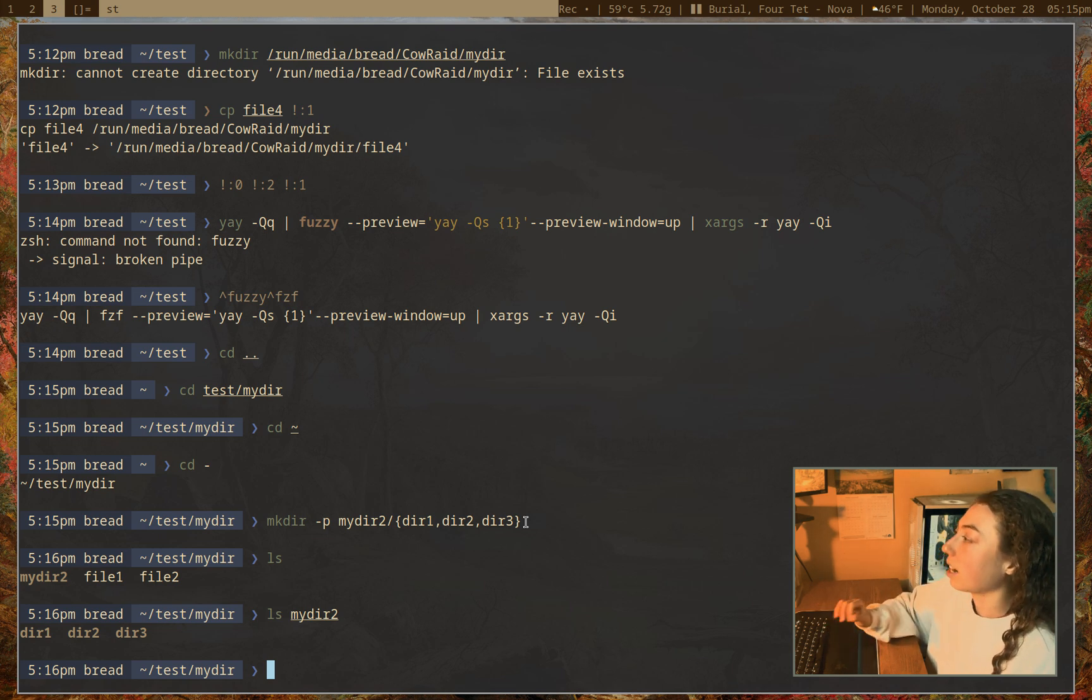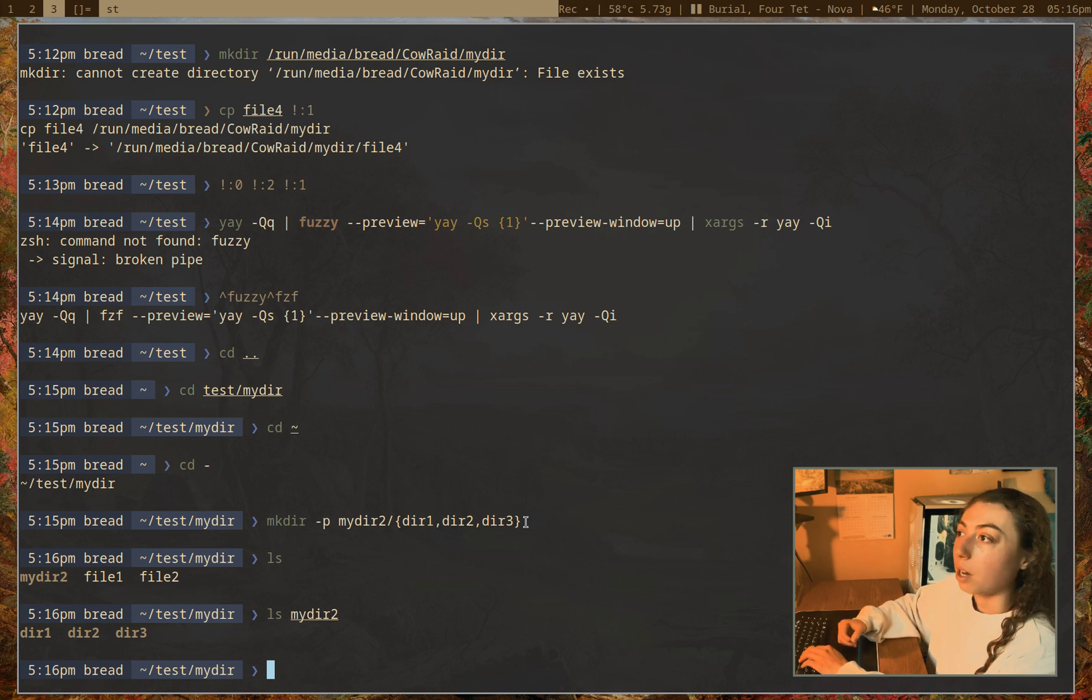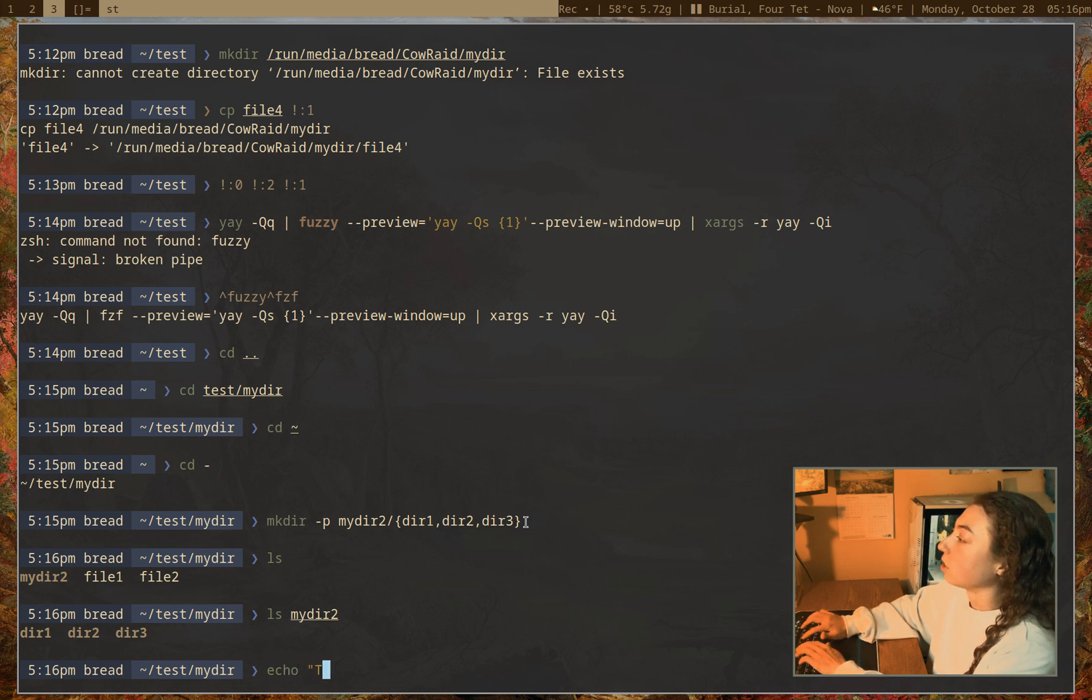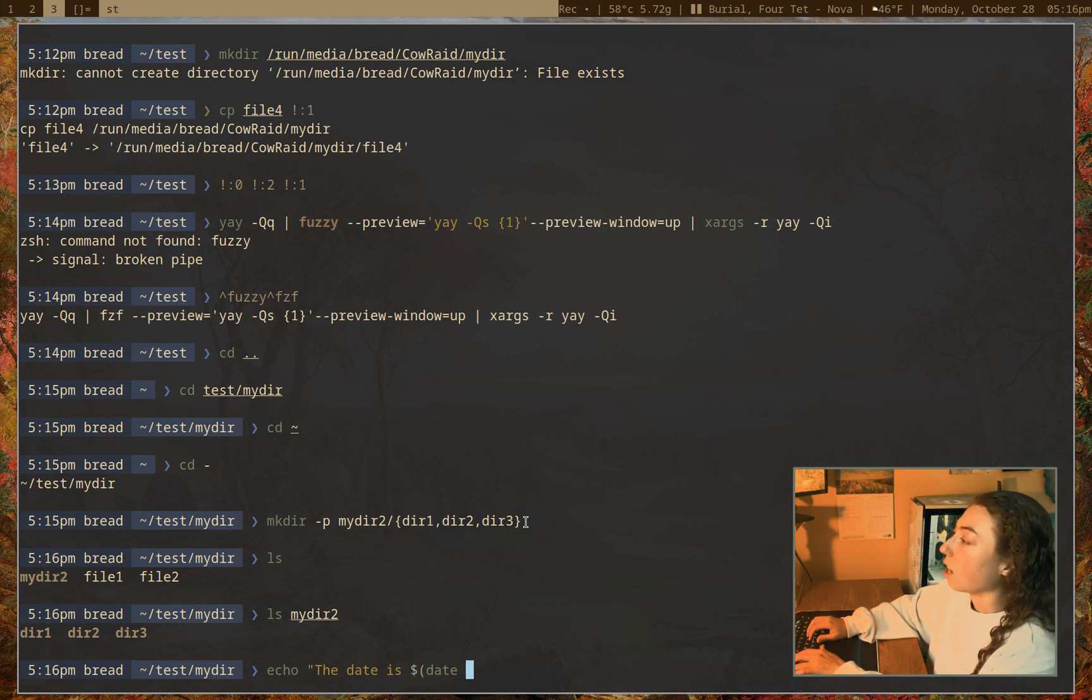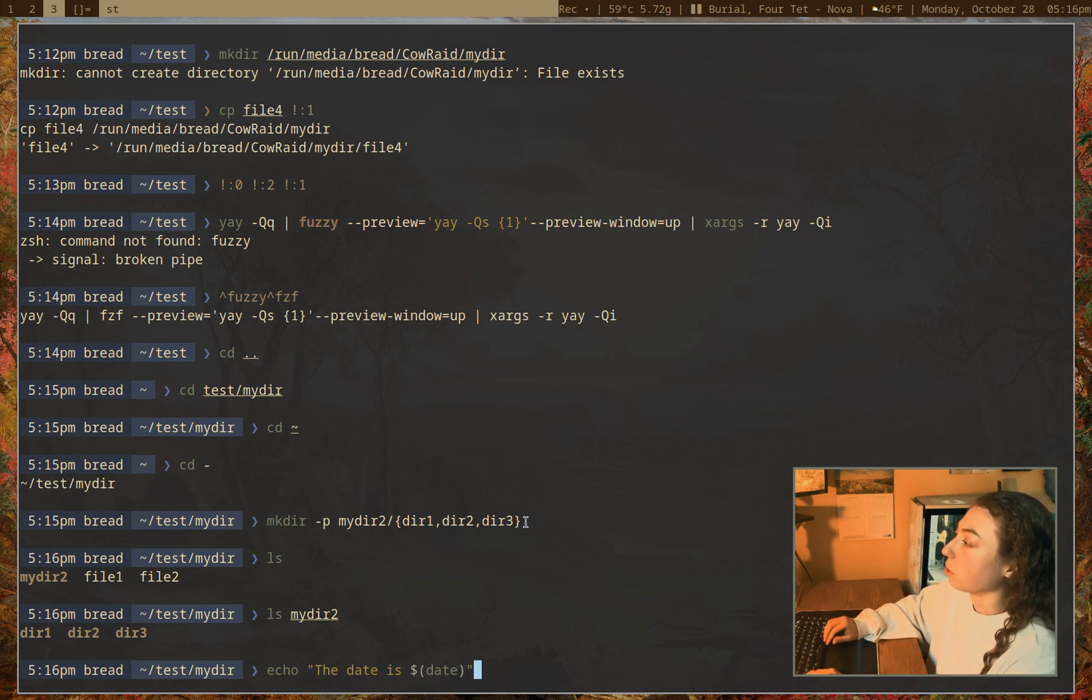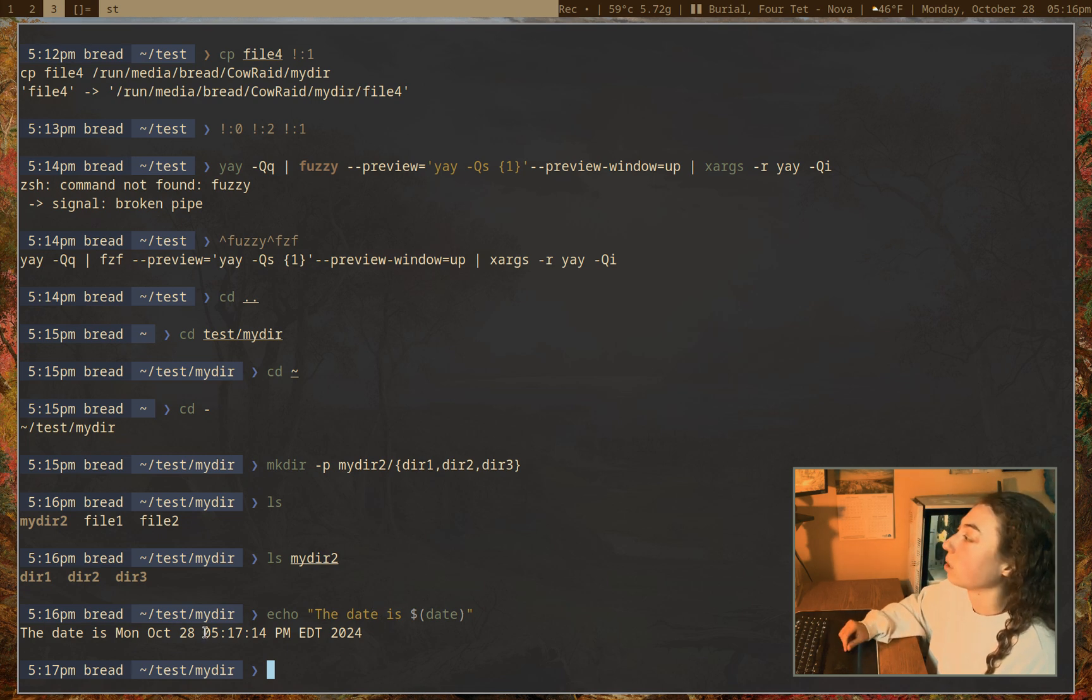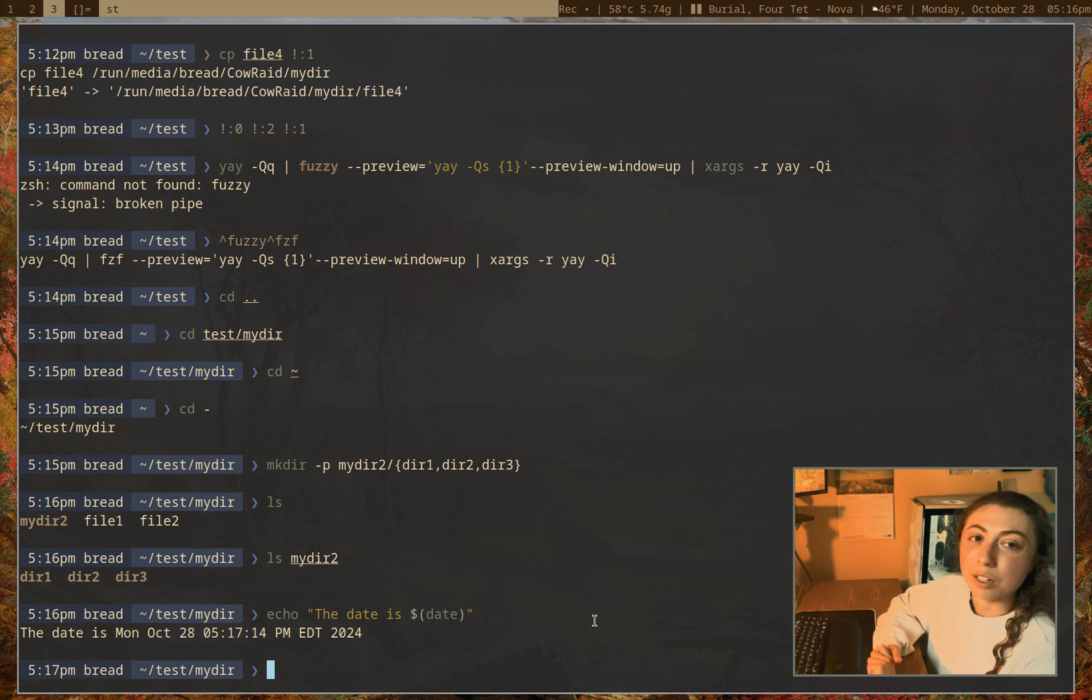Okay. And then, lastly, I just want to show you that you can run a command in a command. You might already know this if you're familiar with scripting, but if I wanted to echo the date is, and then I want to actually run the date command in this. So I can just do dollar sign open parentheses date, close the parentheses out, close the quote. And now we're going to run echo the date is, and then put the date in that. So you can run a command in a command directly on the command line.